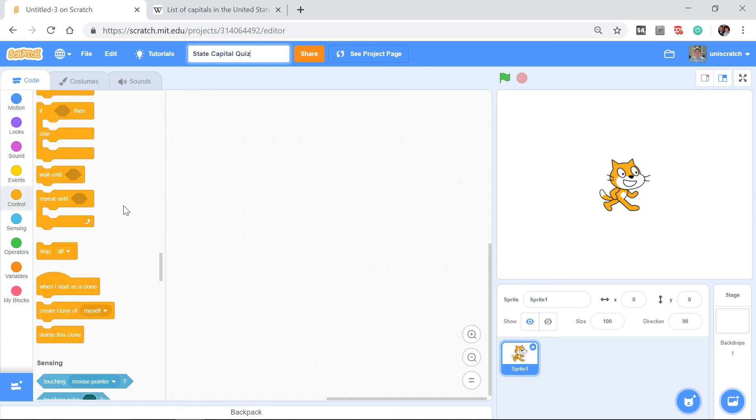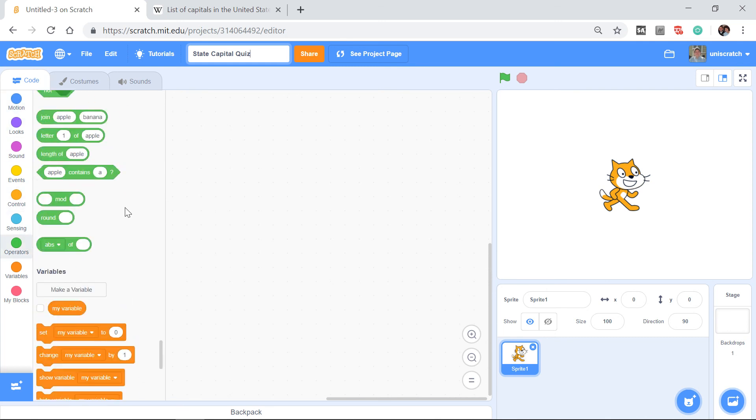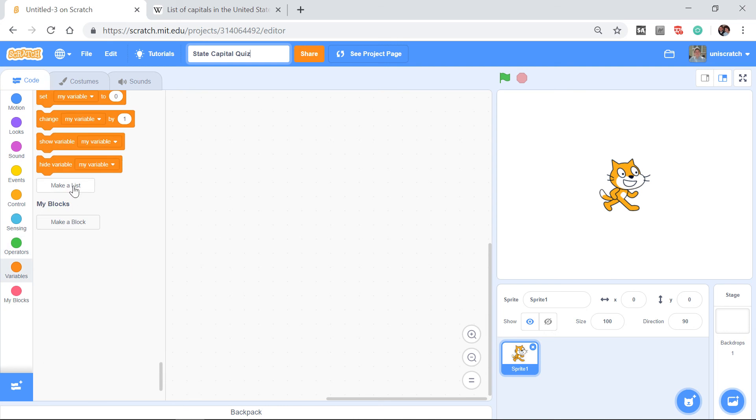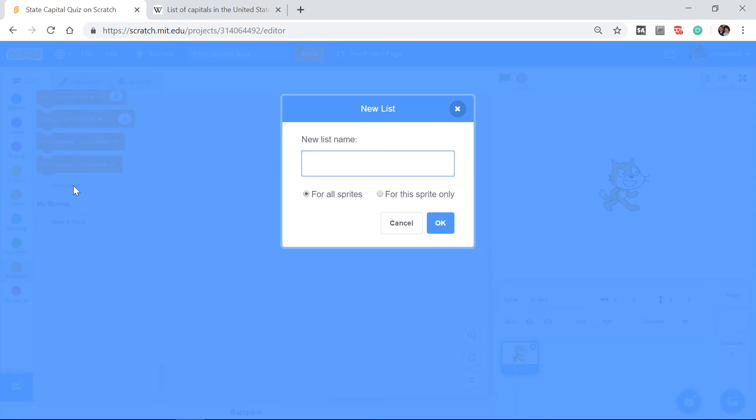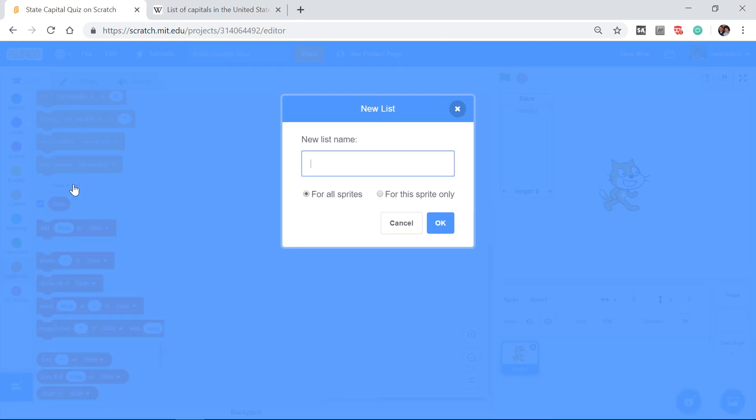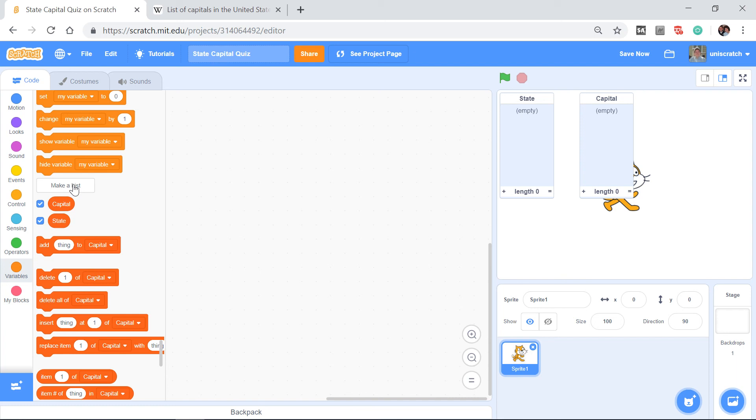Obviously we're going to have to have two lists. So I'm going to come down here and make a list for the state and another list for the capital of that state.